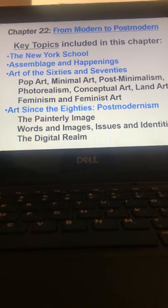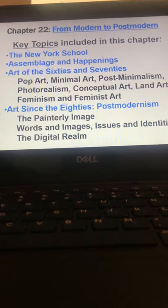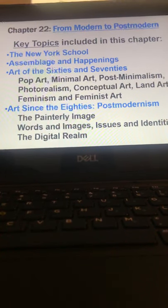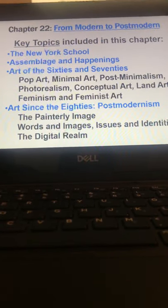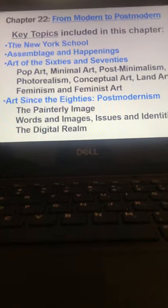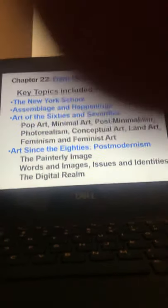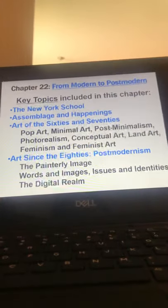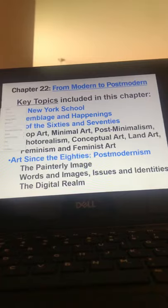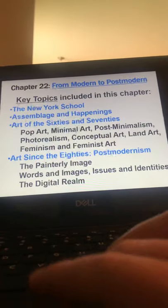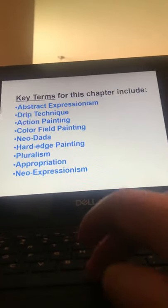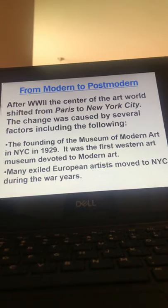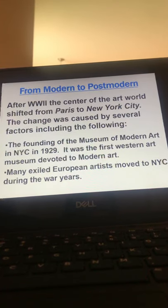Getting close — Chapter 22: From Modern to Postmodern. Key topics include musical assemblage, happenings from the 60s and 70s, art from the 80s, and postmodernism. Key terms — not going to linger on those.